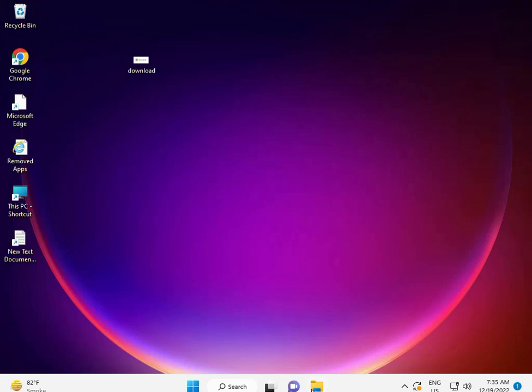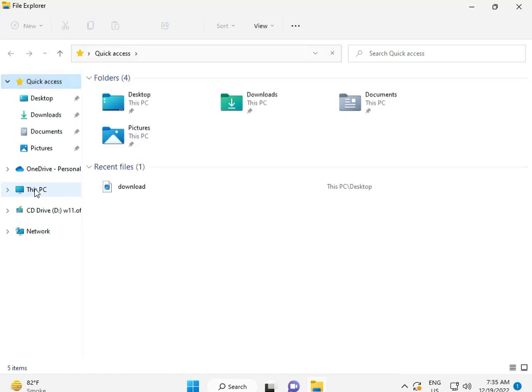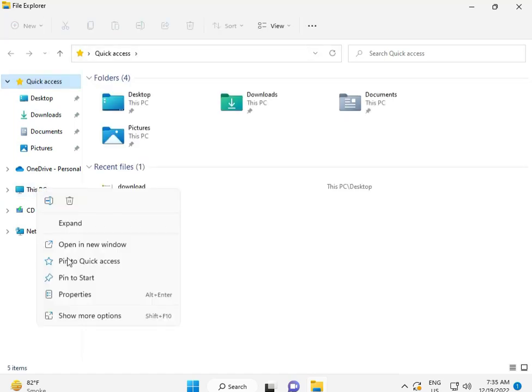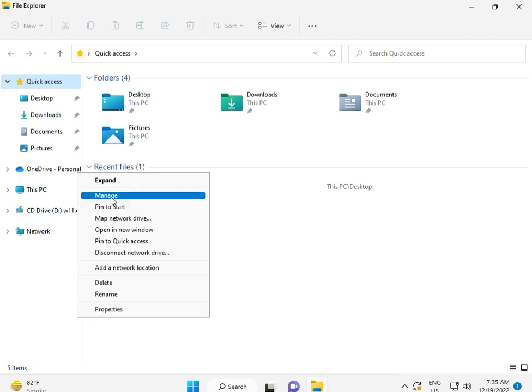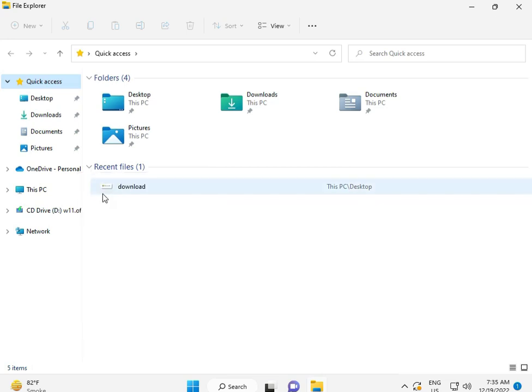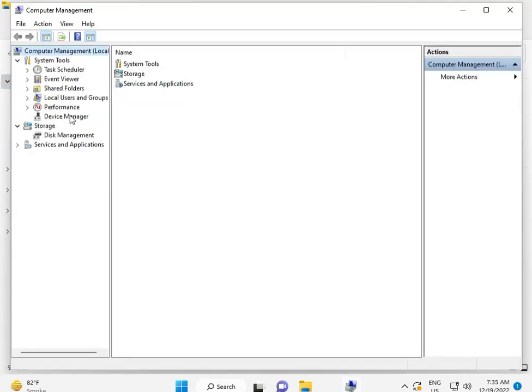Open File Manager, right-click on This PC, select Manage, then go to Device Manager.